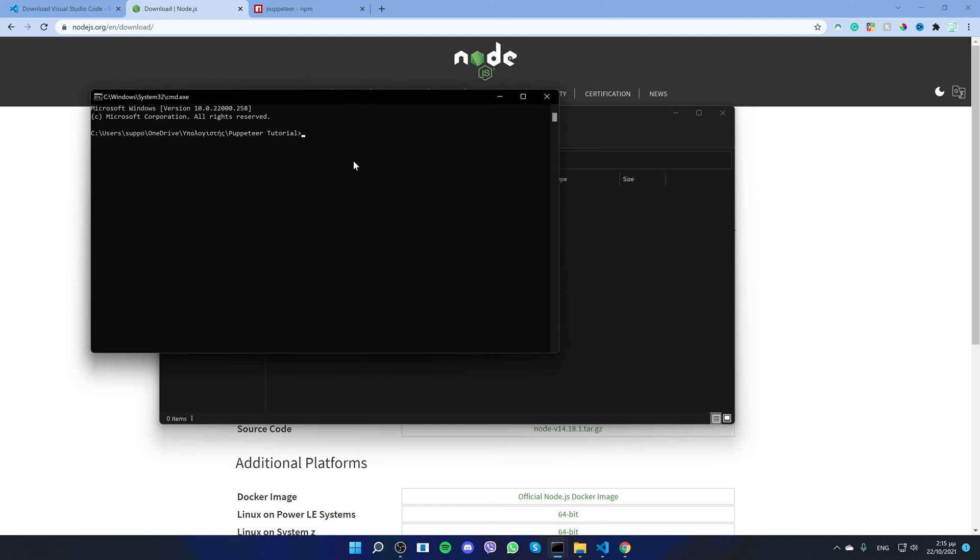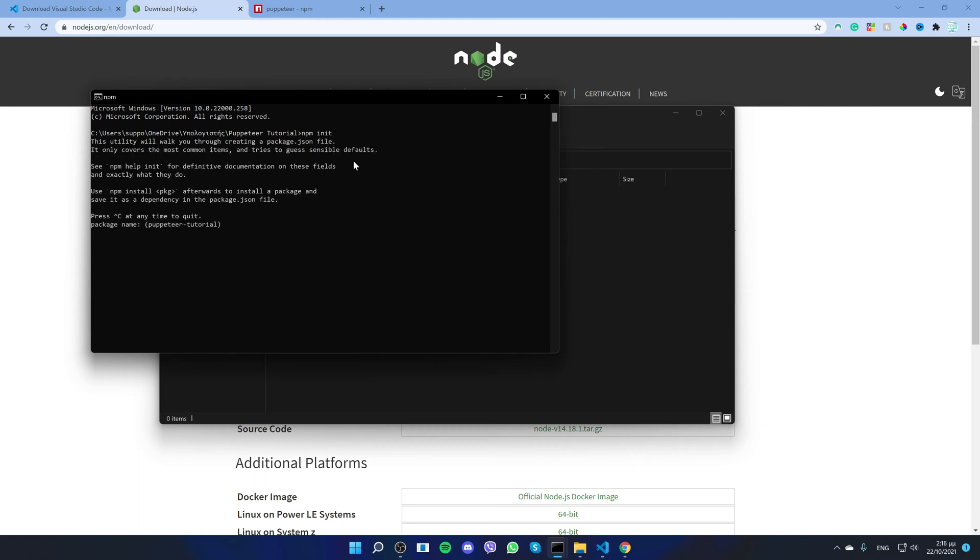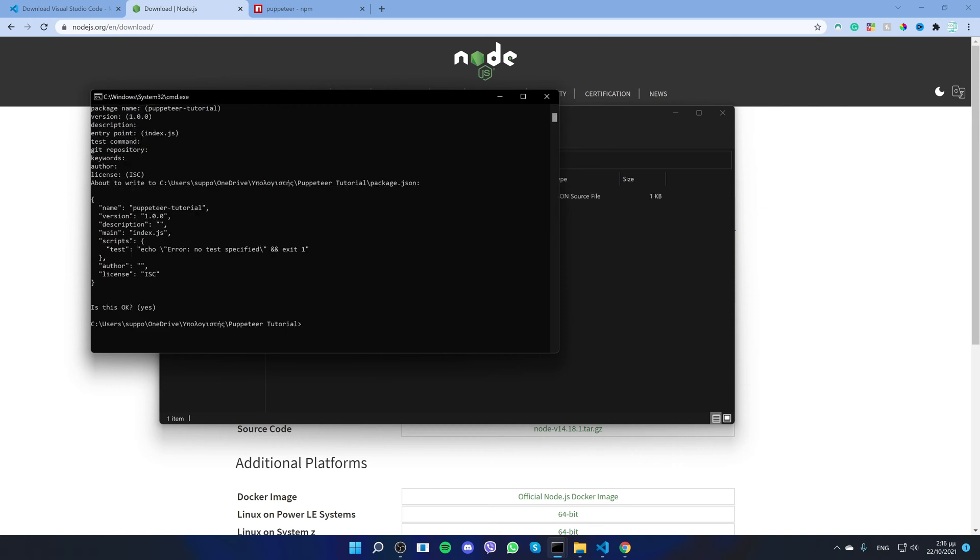Then we need to create a package.json file which acts like a config file for storing information like packages, scripts, version, name, etc. that's important to run Node.js. To do that, type npm init and you can either click space to leave the fields empty or you can fill them up and click enter.